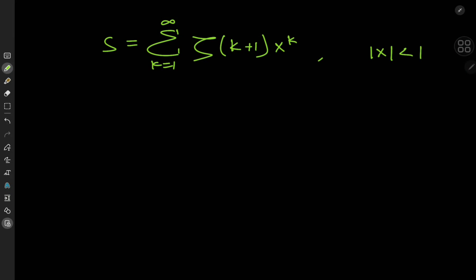We are gathered here today to evaluate this really cool infinite series involving the Riemann zeta function. We'll define S as the sum from k equals 1 to infinity over the positive integers k of the zeta function at k plus 1 times x to the k, where x is such that its absolute value is less than 1.